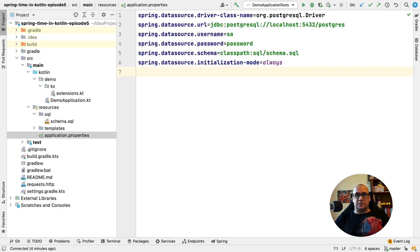The question is: can we automate our tests if we use the real database? Apparently we can. We can use the test containers library in our tests to start a Docker container with a real database for the duration of the tests. Before we start, let's actually migrate our application to use Postgres instead of H2.